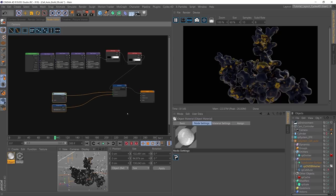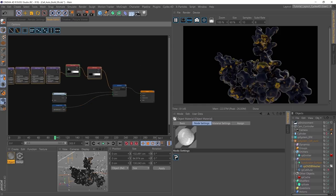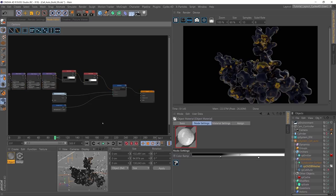What else do we need to do? The base material is now pretty much finished. What we need to do next, if you remember, is get the growth of the glowing elements of this material — the glowing elements that grow along with the growth of the coral itself. So that's the next section we're going to work on.